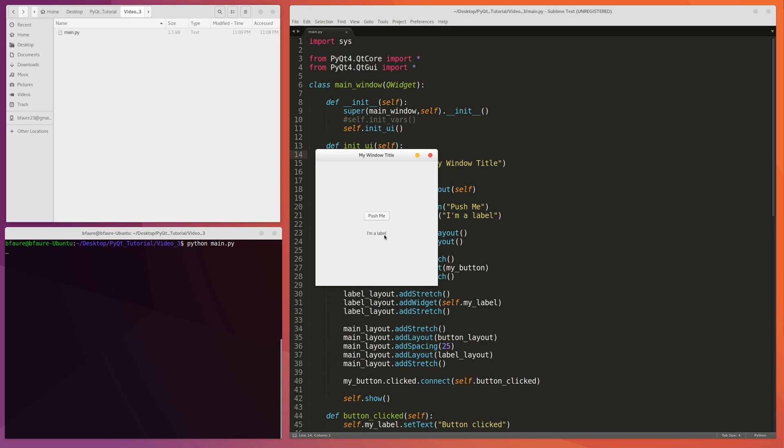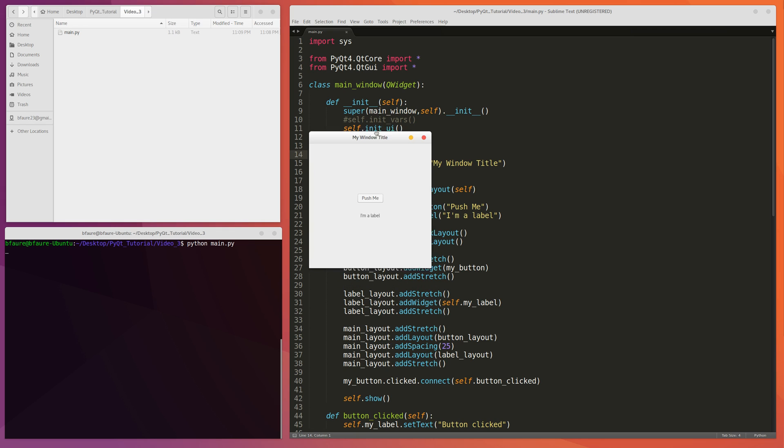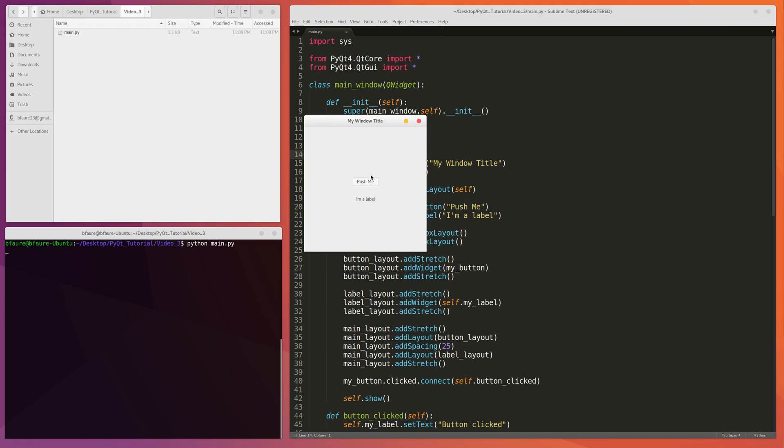And then the same thing for this label here. And then both of those are pushed into a QVBoxLayout to align both those two layouts vertically. And I also showed you how to connect the button to a function so that when we click the button it causes the label below it to change its value.